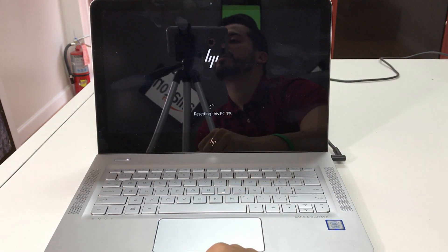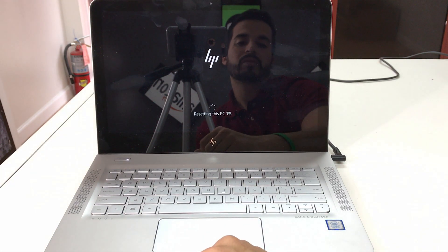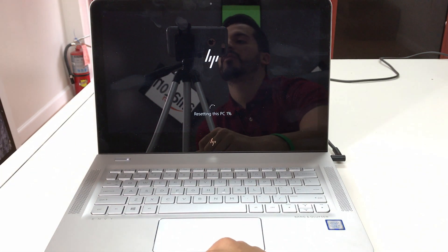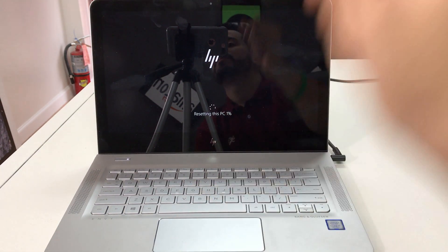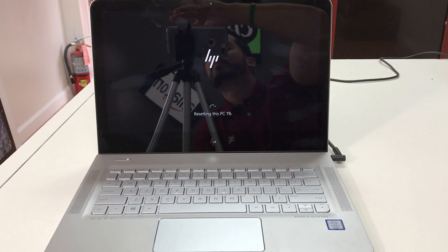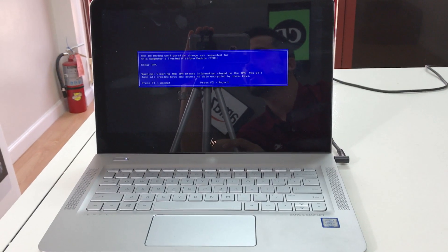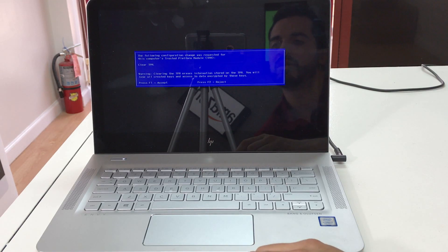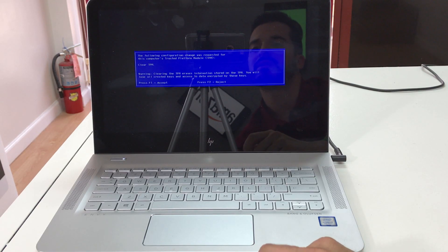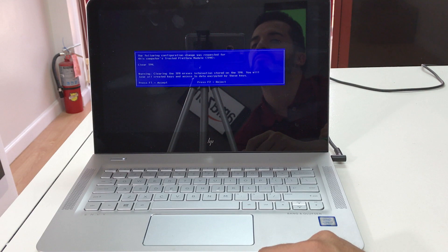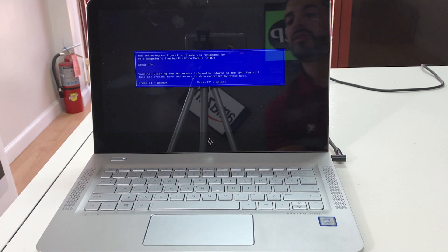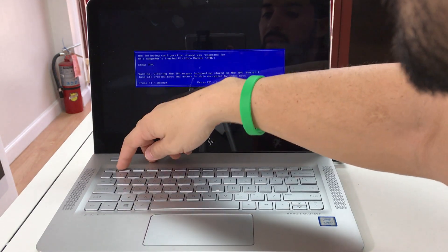And it's gonna say one percent, so we're gonna have to give it some time now for it to get to a hundred percent. In the event that you get this message right here, it says the following configuration change was requested for this computer's trusted platform module TPM, so what you're gonna do is hit F1.